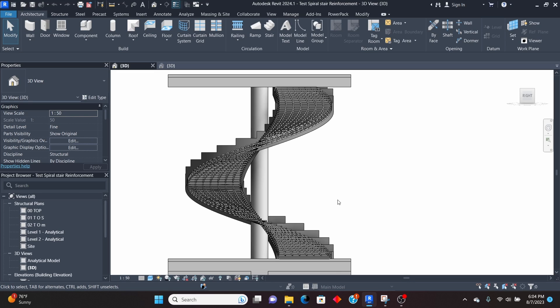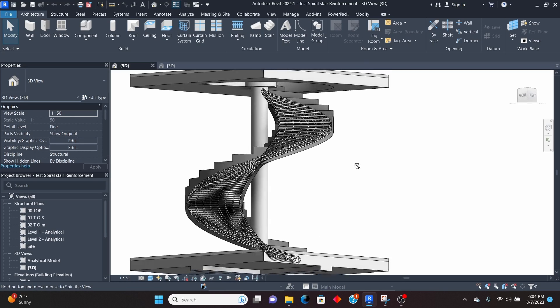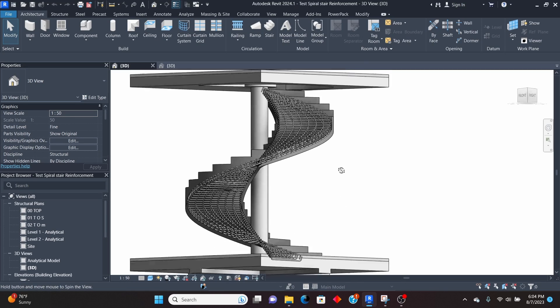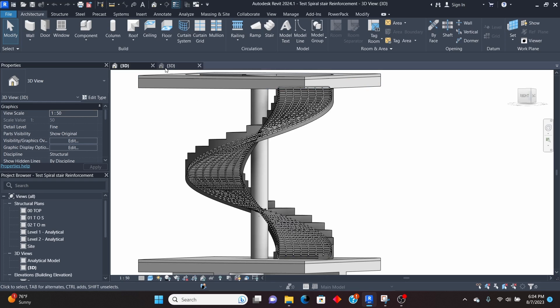Hello, my YouTube friends, welcome to another exciting lesson in Revit. In this lesson, I'll teach you how you can place 3D reinforcement on a stair, as you can see from here.